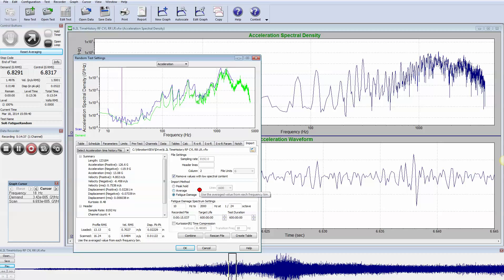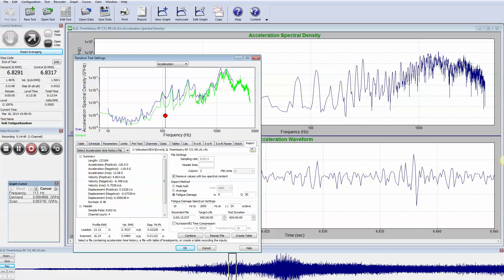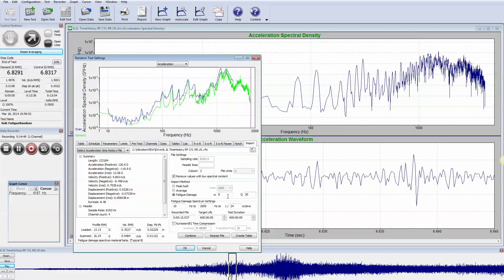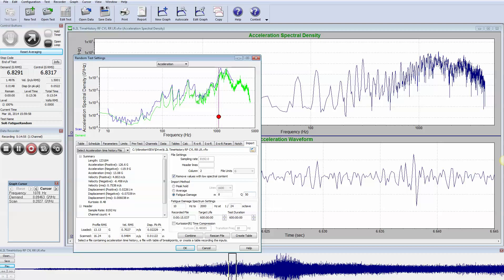When we use the fatigue damage method, this actually looks at each snippet of waveform and calculates how much damage or fatigue would be done with that waveform into a resonant object. The slope of the SN curve in this case is 8 and the resonance is assumed to be 50, and we come up with a damage number.